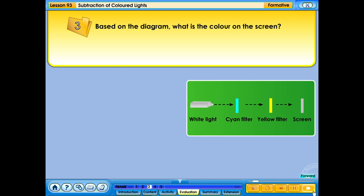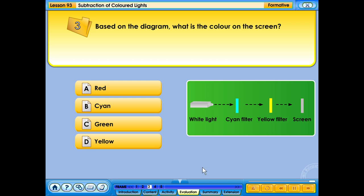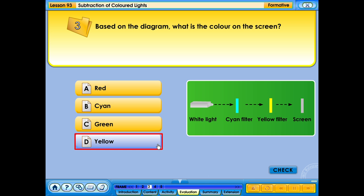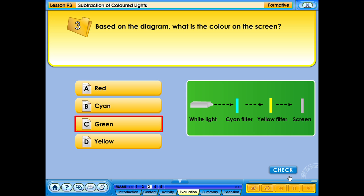Based on the diagram, what is the colour on the screen? A. Red. B. Cyan. C. Green. D. Yellow. That's not right, please try again. Your answer is correct.